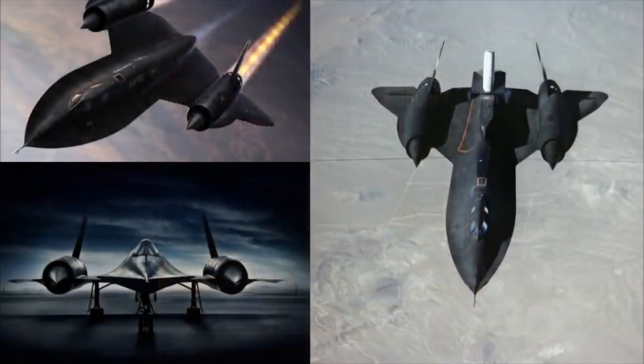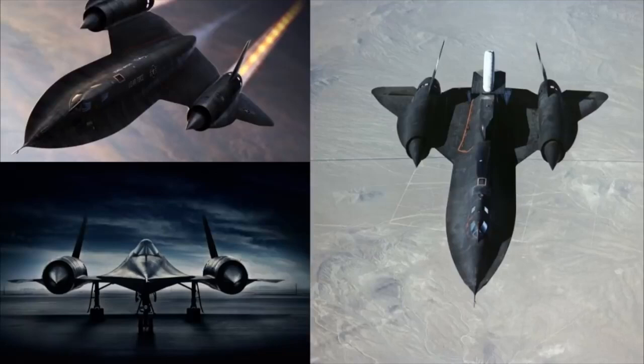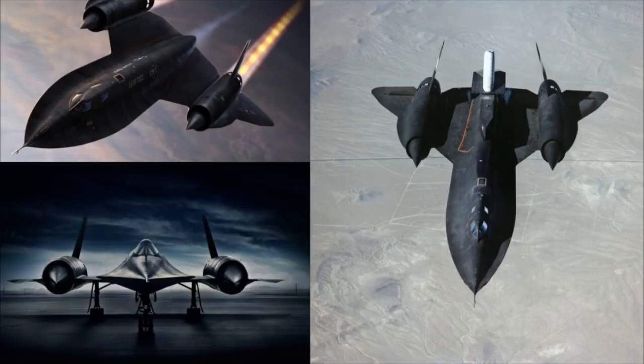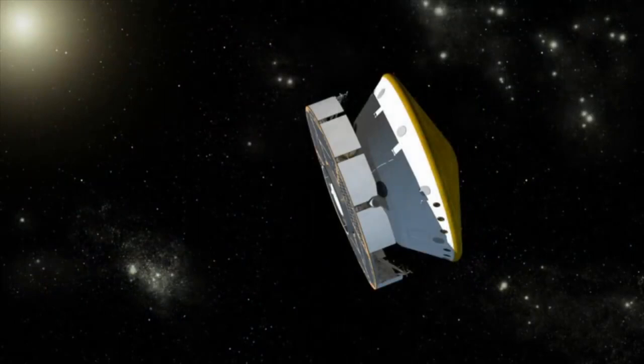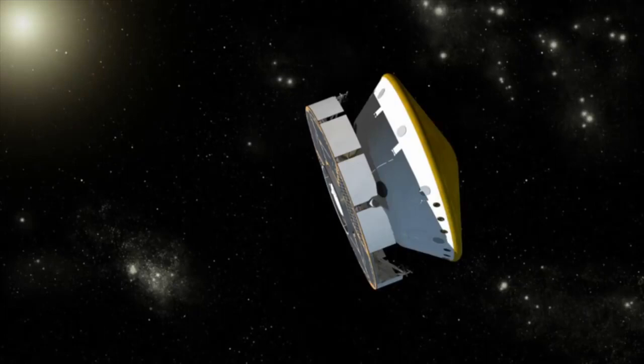The actual fastest vehicle that exists is the SR-71 Blackbird fighter jet, which can travel an incredible Mach 3.3, or 2100 miles per hour. With no evidence whatsoever, NASA claims this ridiculous looking CGI cupcake on a hot plate can achieve speeds 12 times faster than the fastest actual flying vehicle in the world.